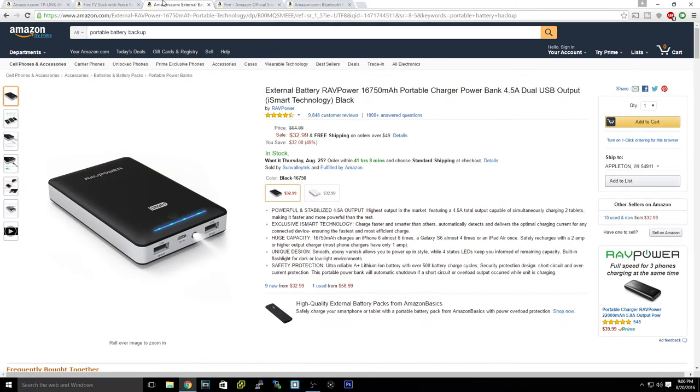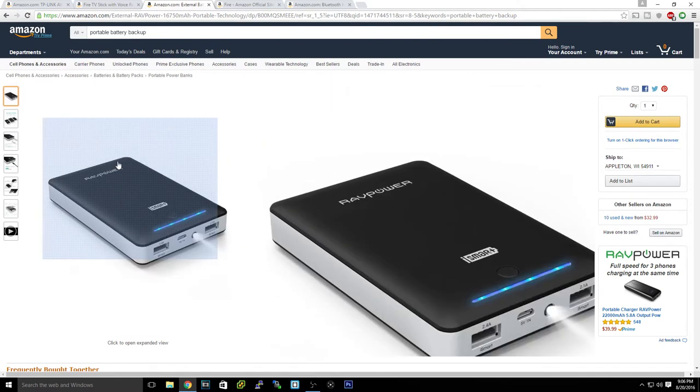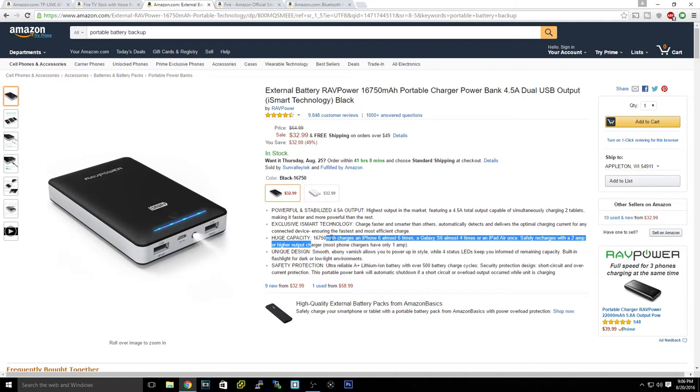Next, for all you guys that go out traveling or doing all that stuff or out a lot, this is for you. Now this is a battery pack with a 16,750 milliamp hour, that's a portable charger. Now the really cool thing about this is it's a huge capacity, almost 20,000 milliamps.